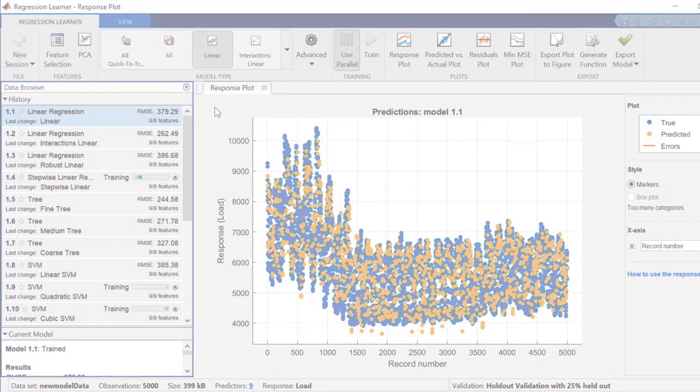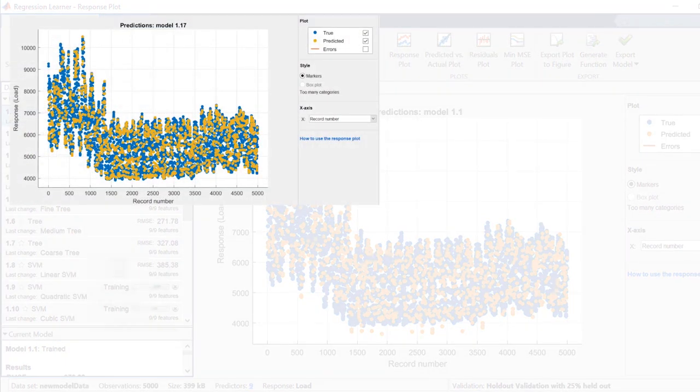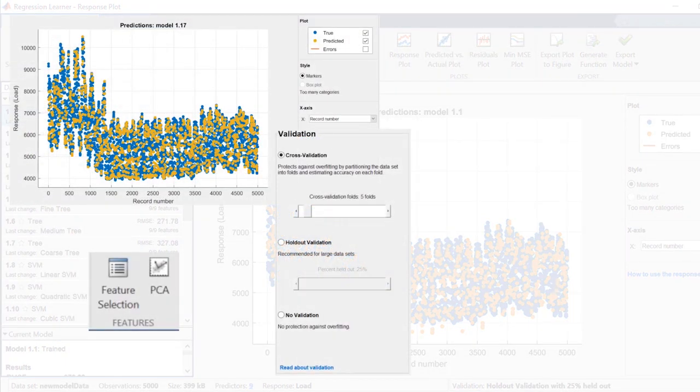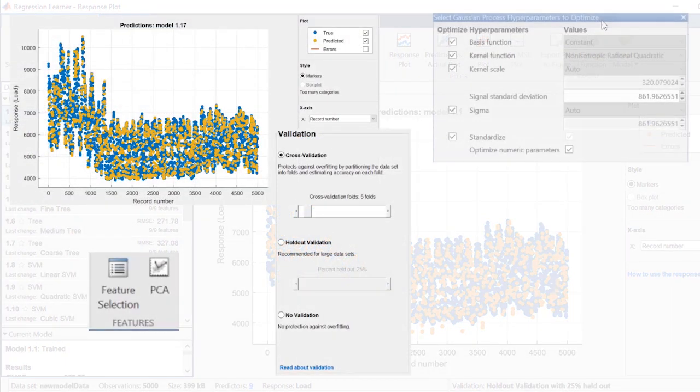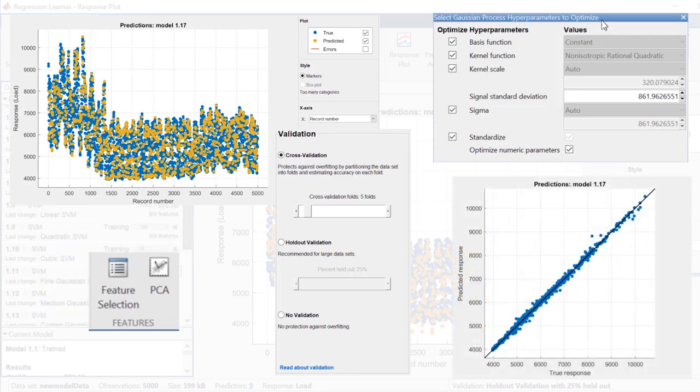You can also use the app to explore your data, select features, specify validation schemes, optimize hyperparameters, and assess model performance.